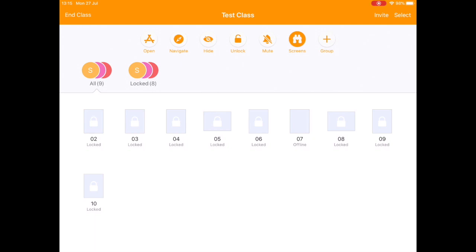This can be quite useful if you've got everybody doing group work, your room's gotten a bit loud, you want to get everybody's attention, eyes up front again. Lock everybody's screen, they get the message pretty quickly that it's time to pay attention to you and stop the group work.